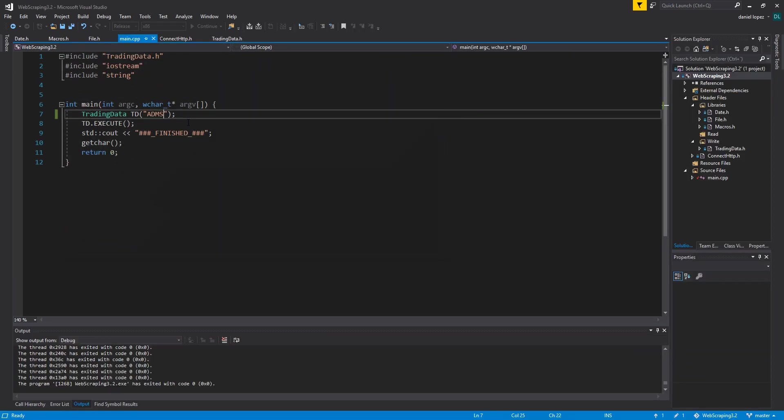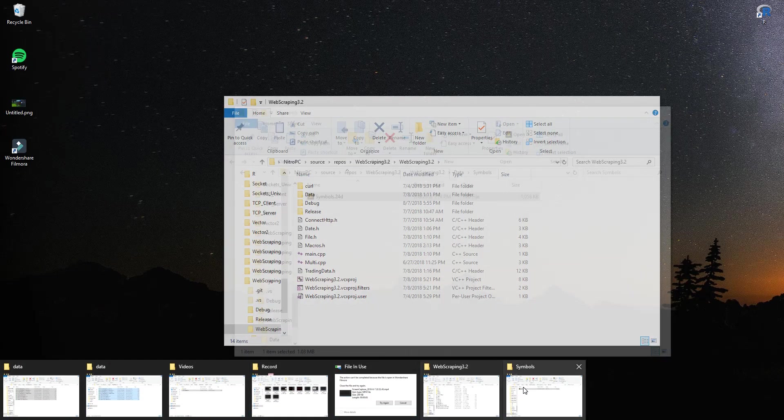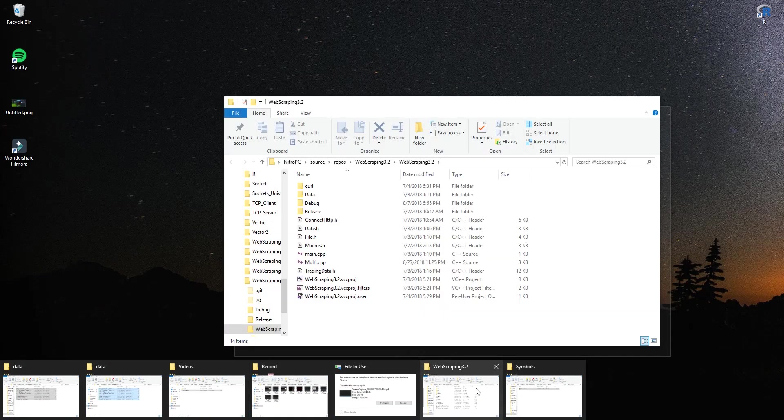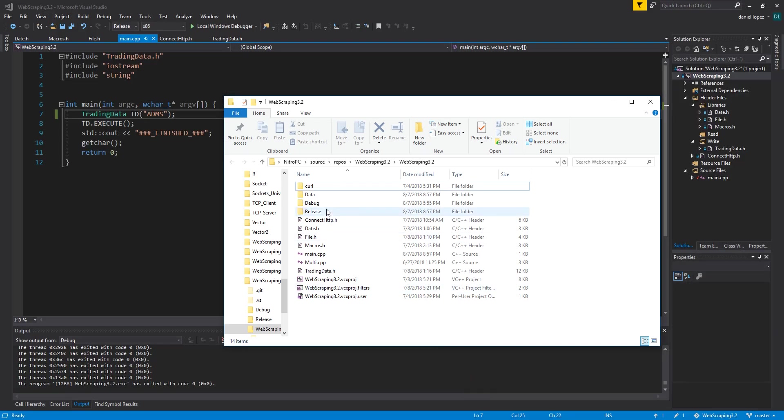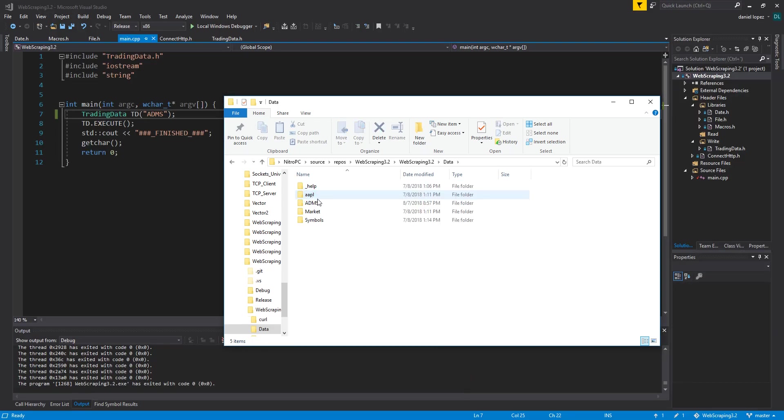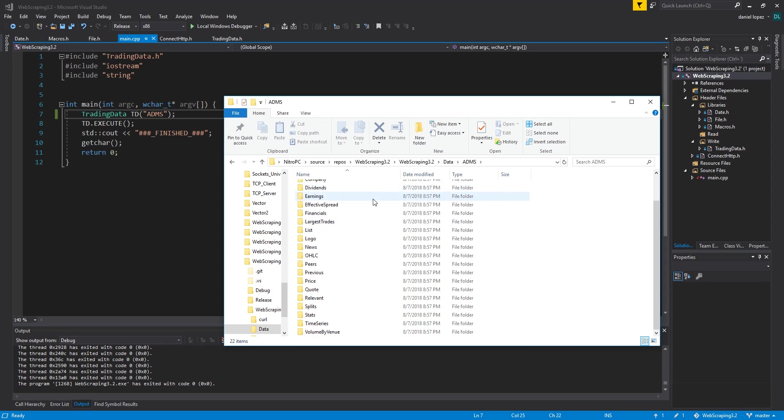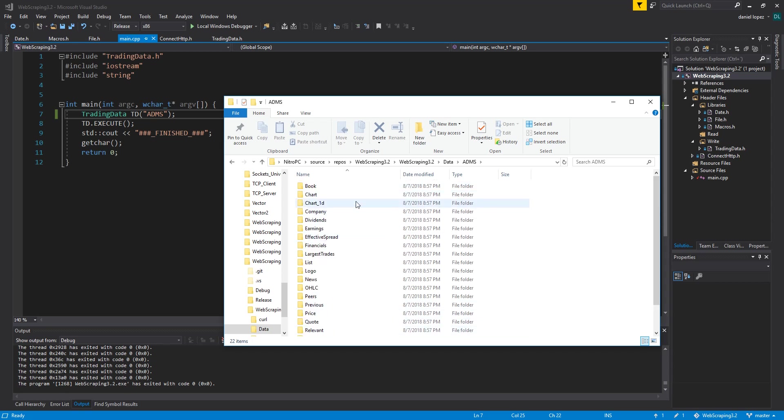And finish. Now let's look at the result. Here is the company name in the stock market. Look at all the folders that we have seen before.